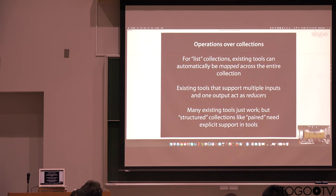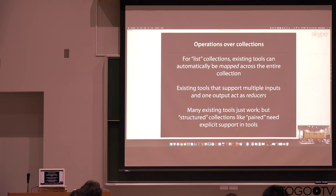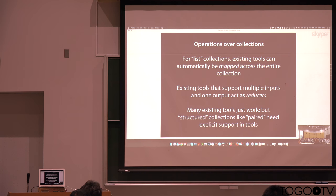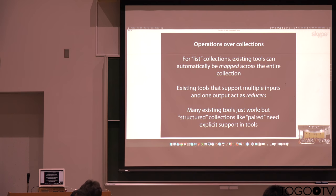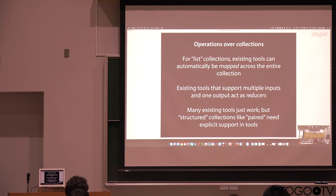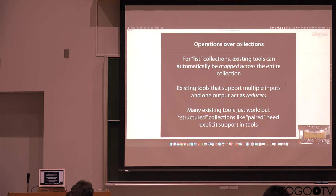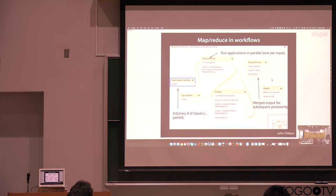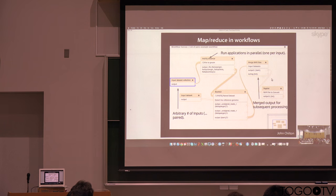And these collections can then be used in workflows. And so for listings, we can take existing tools and just map across them. We also have tools that allow you to reduce. So any tool that can take many inputs could take a collection and combine all of the data sets. And so many of the existing tools work well with these collections.